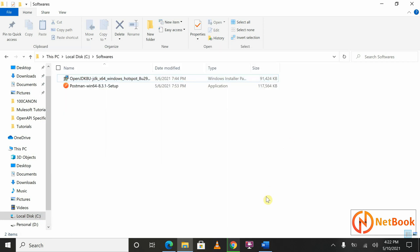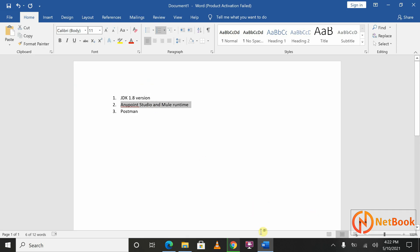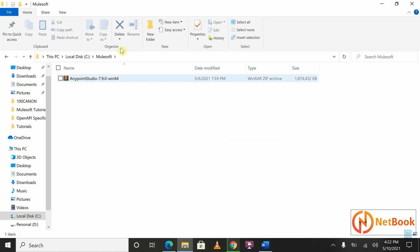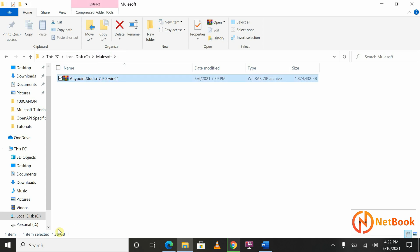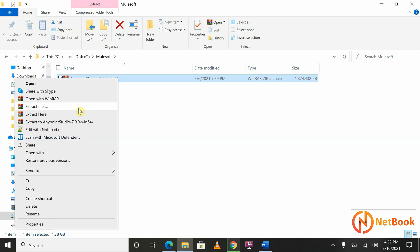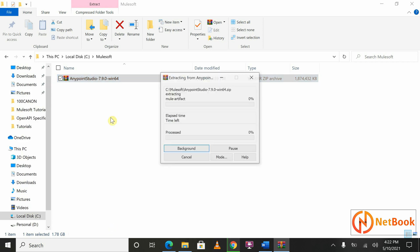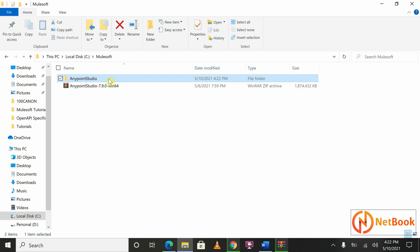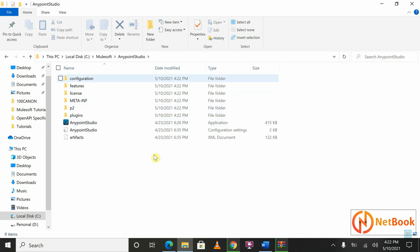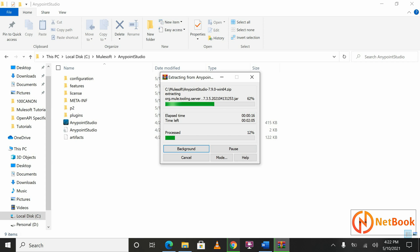Now the second software is Anypoint Studio and Mule Runtime. I have already downloaded it. Under the C drive, create a folder called 'mulesoft' and put the 1.8 GB zip file inside it. Right-click on the Anypoint Studio 7.9 zip file and make sure you use the 'Extract Here' option. When you extract here, it will create a folder called 'Anypoint Studio.' There are no separate installation steps — it's very simple: just extract the zip file.